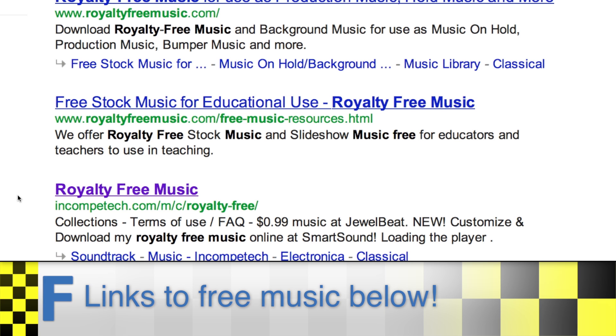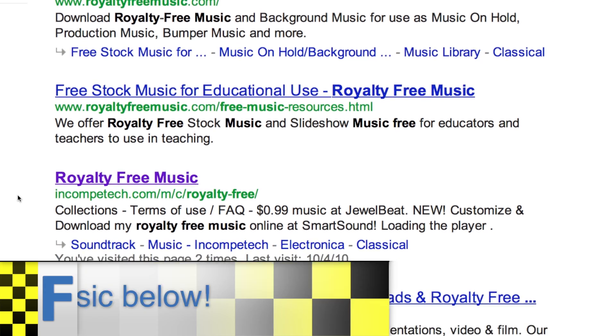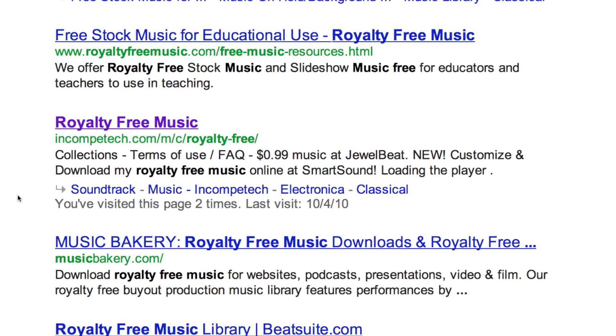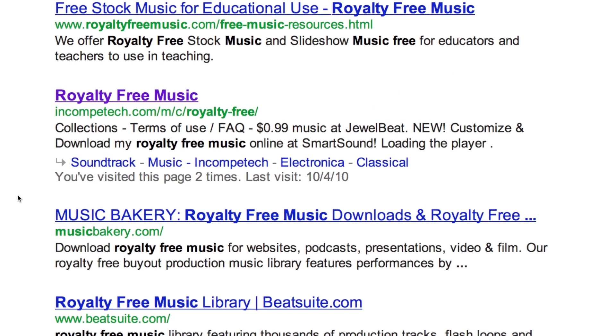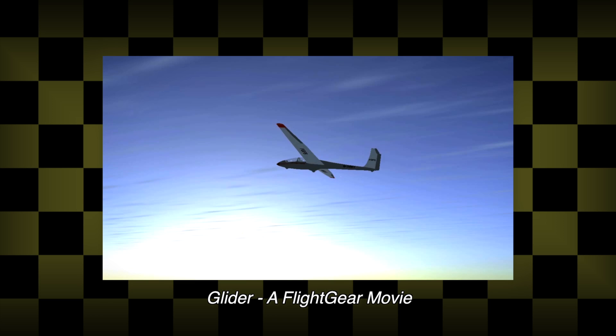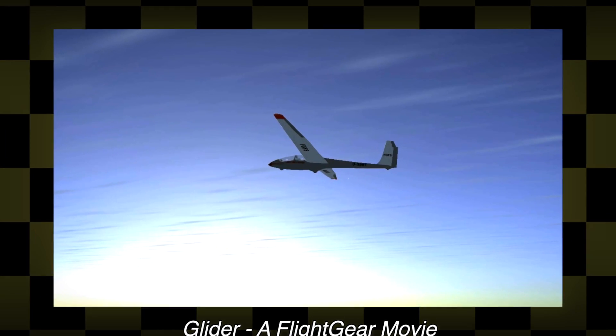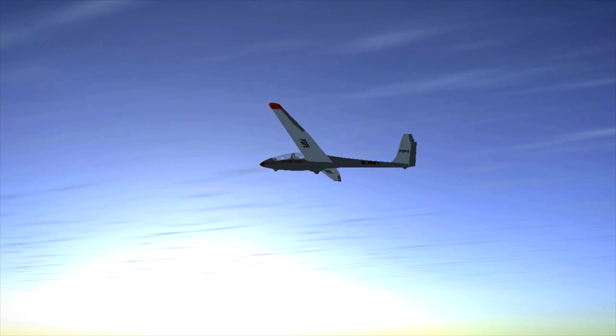For example, if you make a movie of a glider peacefully flying at sunset, a hard rock soundtrack might not be the thing you're looking for.